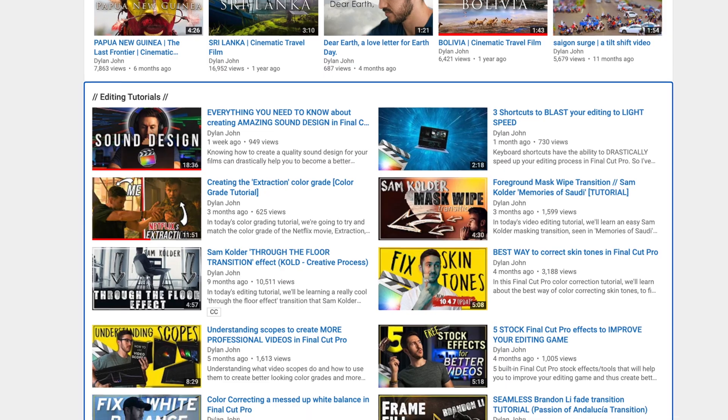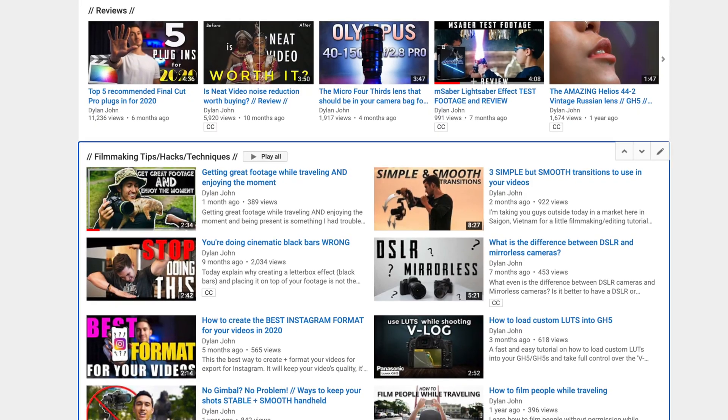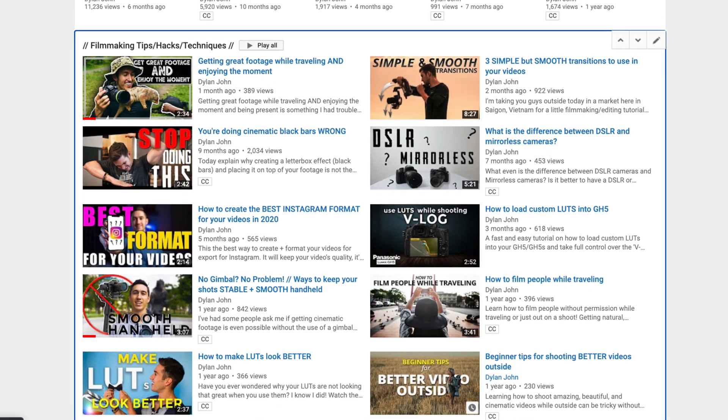Hey guys, I hope you're all having a great day. My name is Dylan and my channel is geared towards Final Cut Pro tutorials. I have a lot of filmmaking tips on the channel as well. So if this sounds like something you're interested in, then consider subscribing.